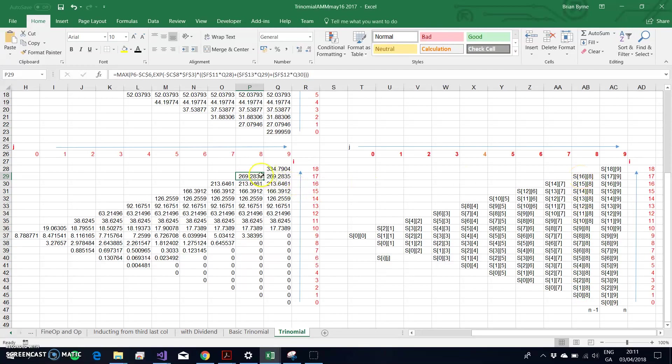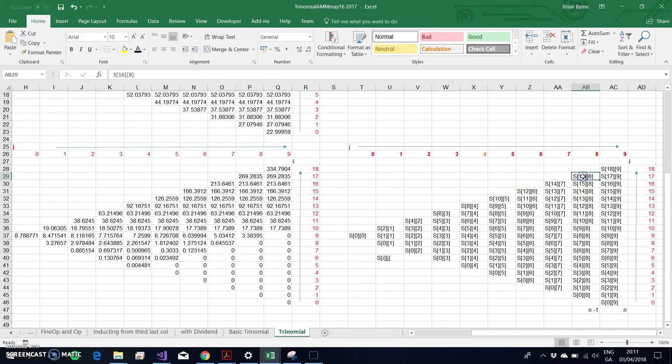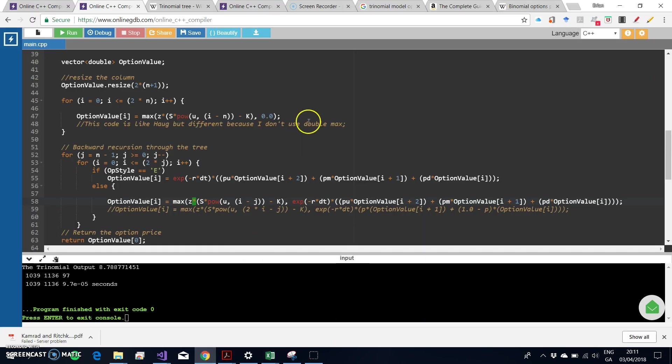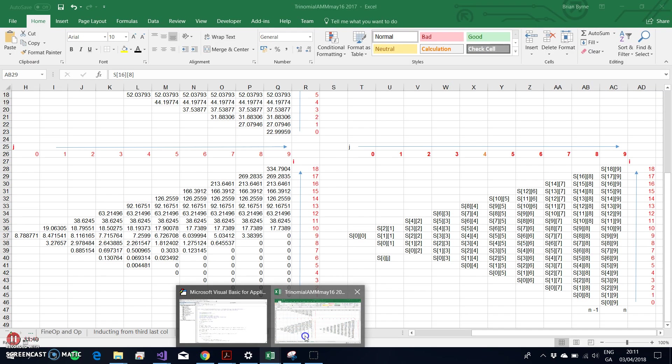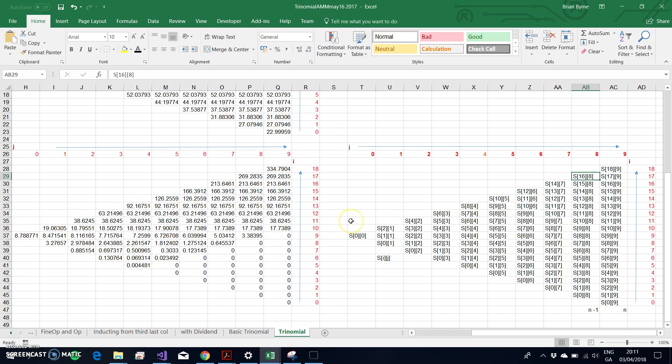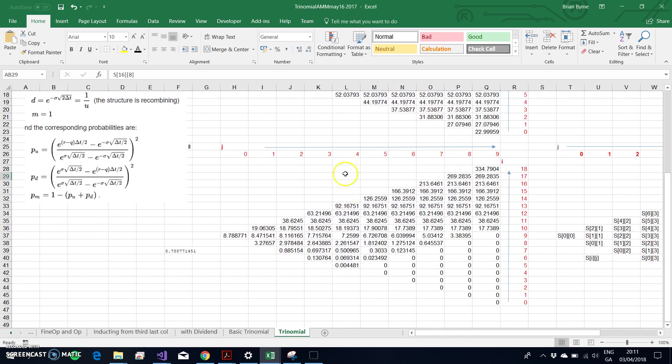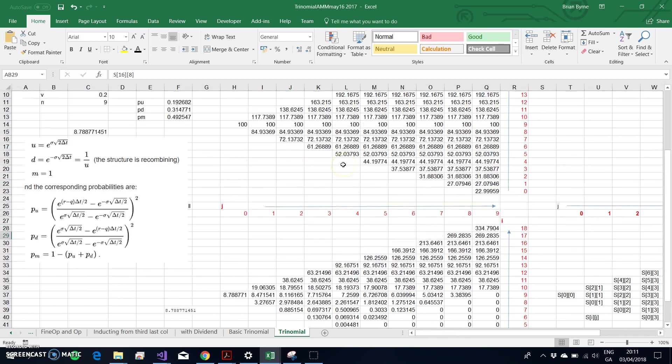When we're estimating this cell, this node here, where i is equal to 16, we take the option value [i+2], option value [i+1], and option value [i]. To see that again in terms of the C++ code: the option value [i+2], option value [i+1], option value [i], and we multiply those respectively by pu, pm, and pd.